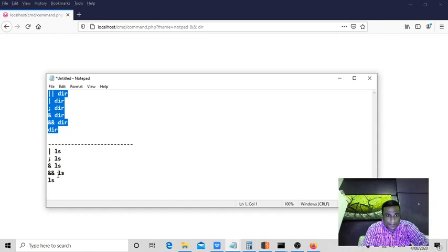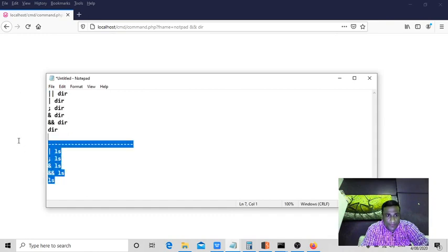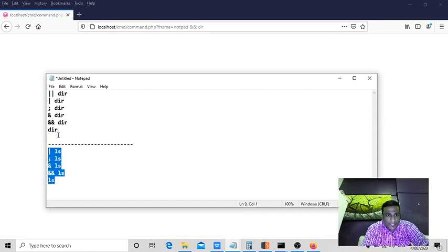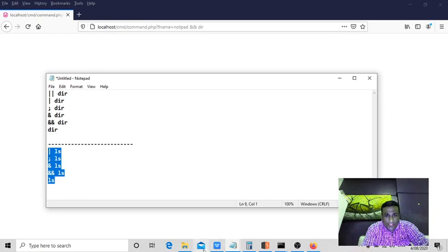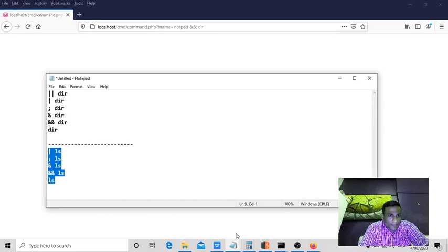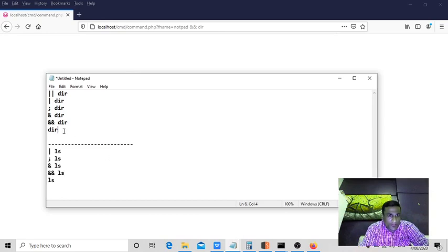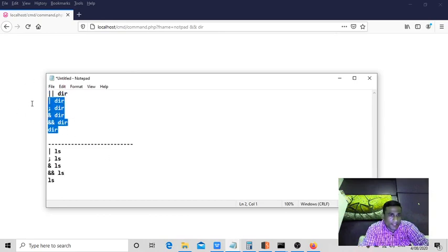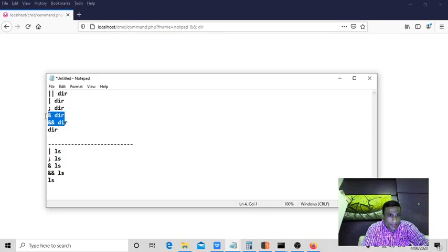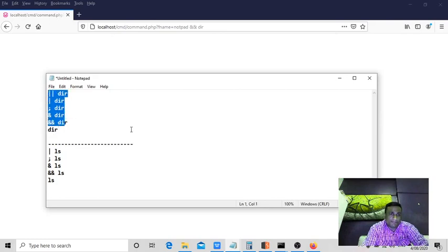Try to use this. If you are on Linux, try to use these six lists. If you want to search in Google, you can search for command injection payloads. But I would suggest you, being a beginner, you can stick to these seven: one, two, three, four, five, six DIR commands.